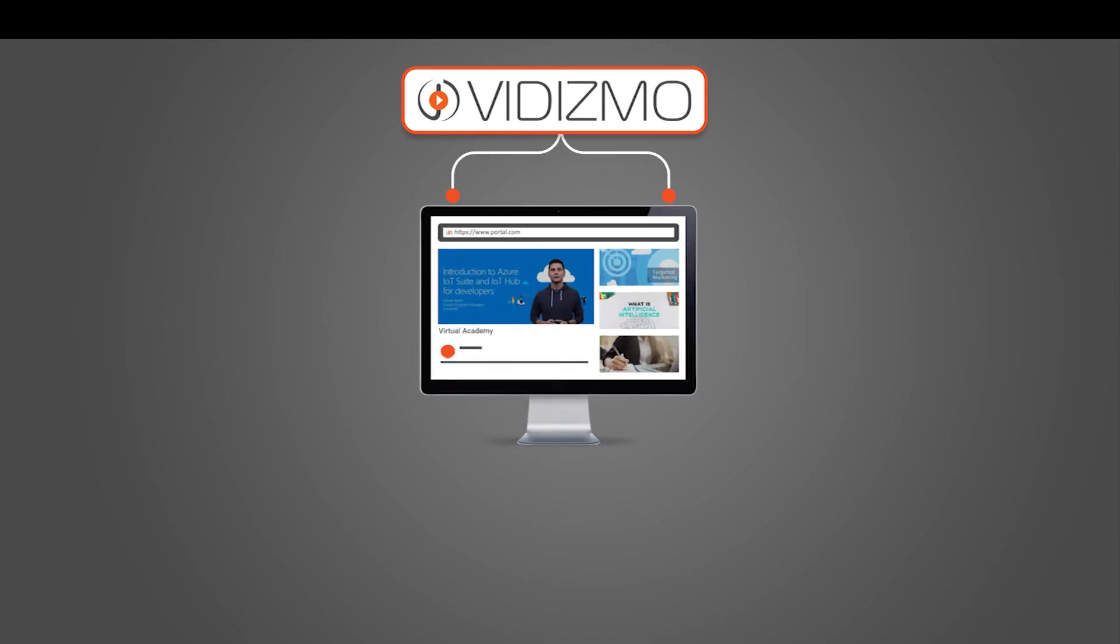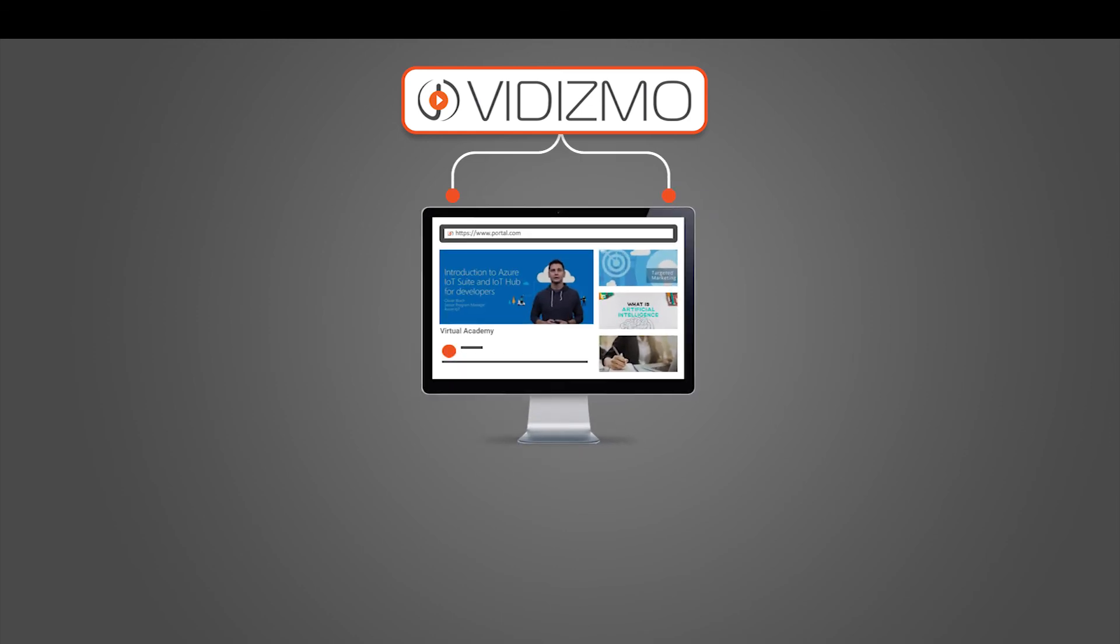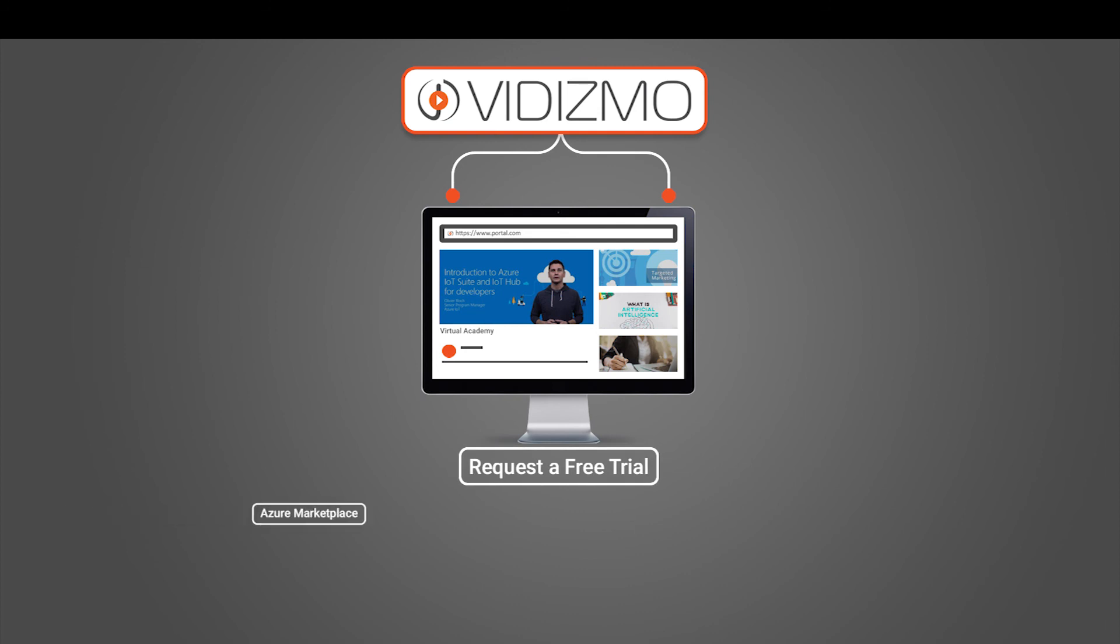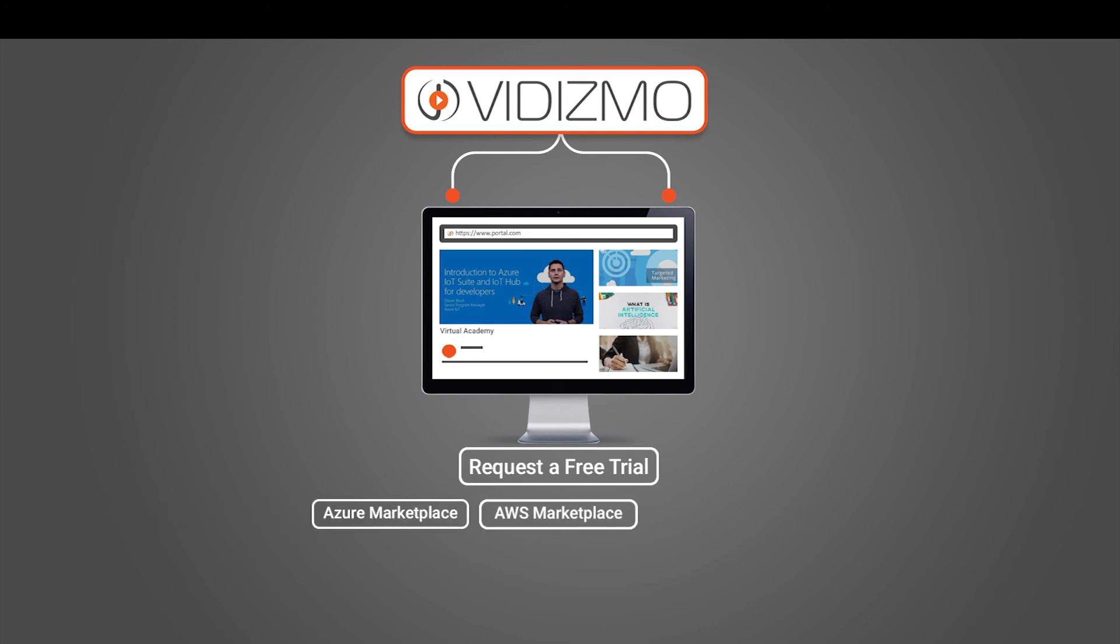If you are looking to explore what value Vidizmo Virtual Academy could create for your organization, you can set up a free trial from Azure Marketplace and AWS Marketplace, or request a free trial in Vidizmo's cloud.